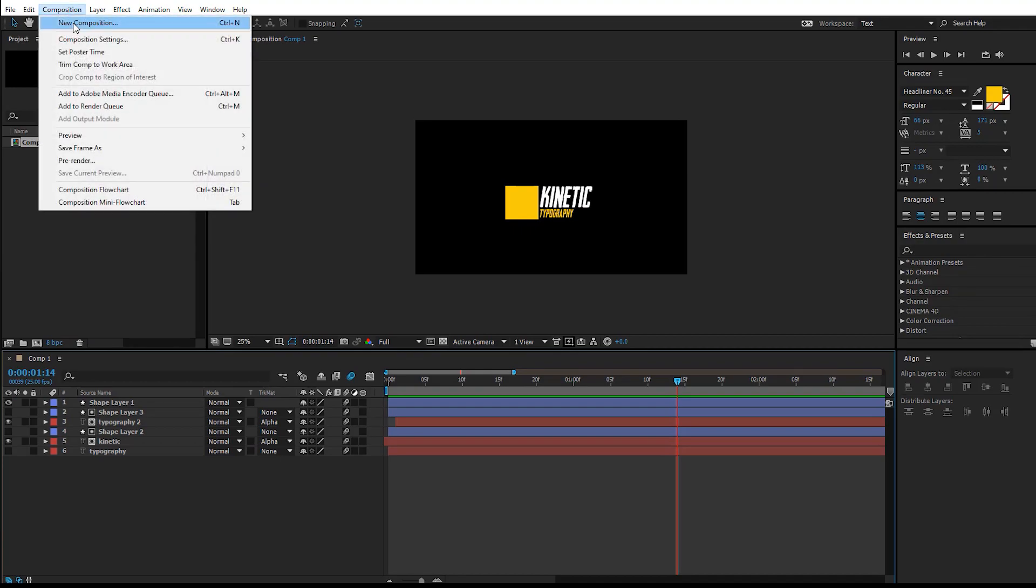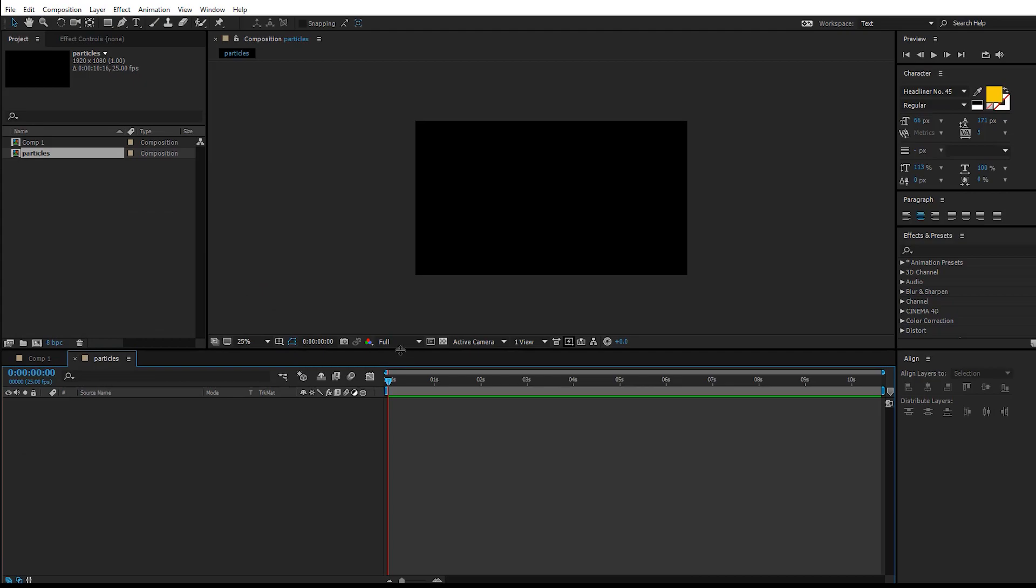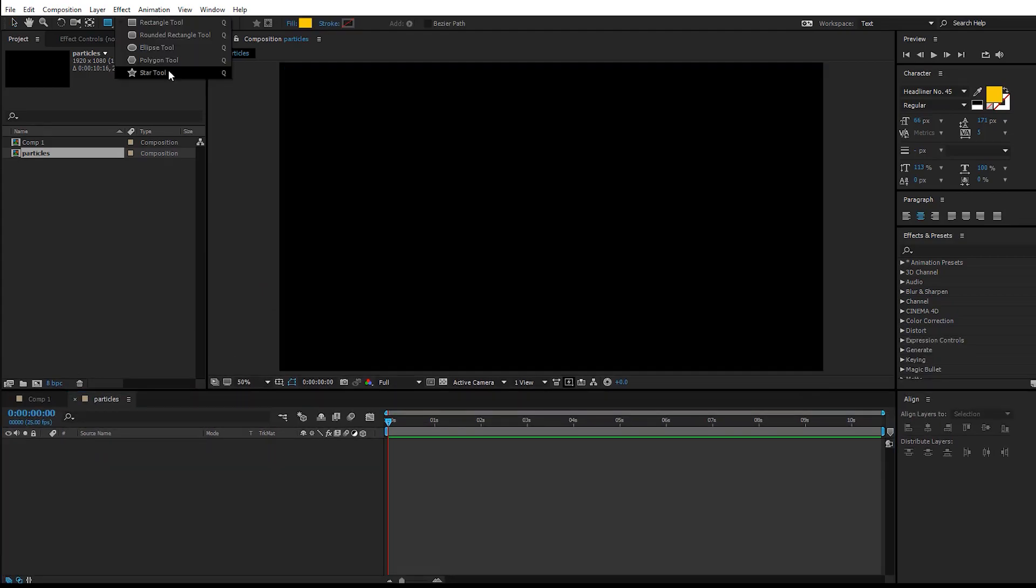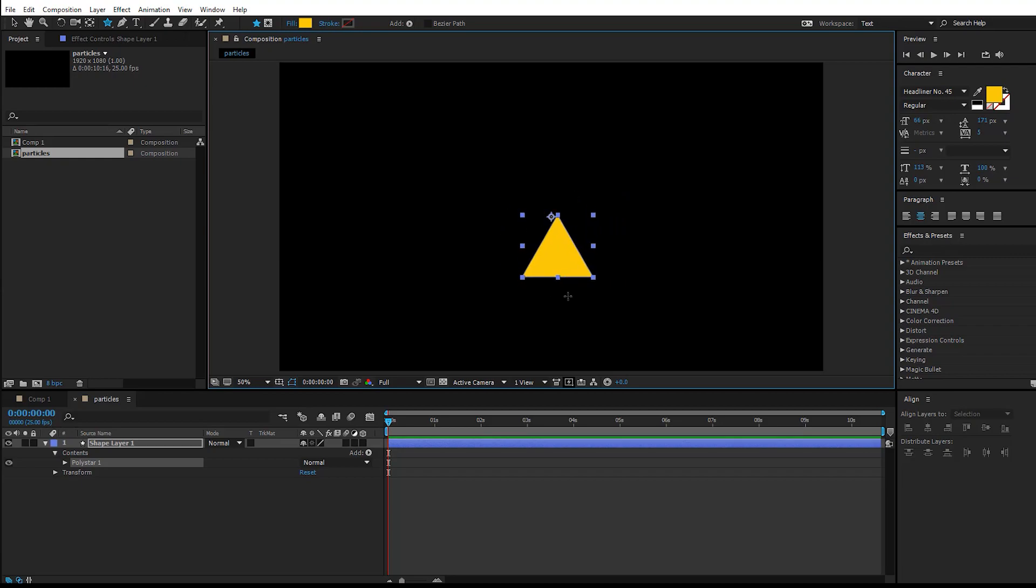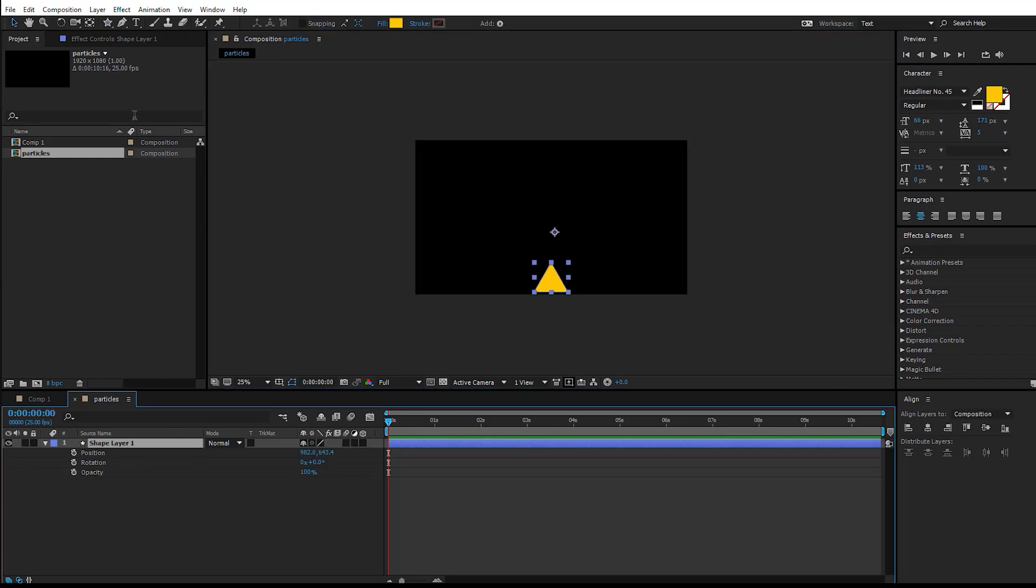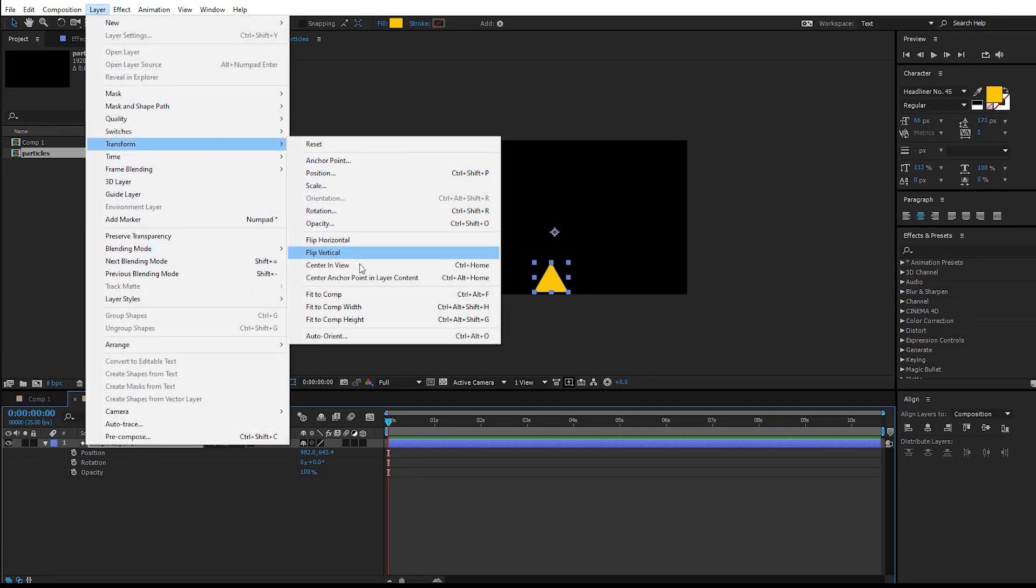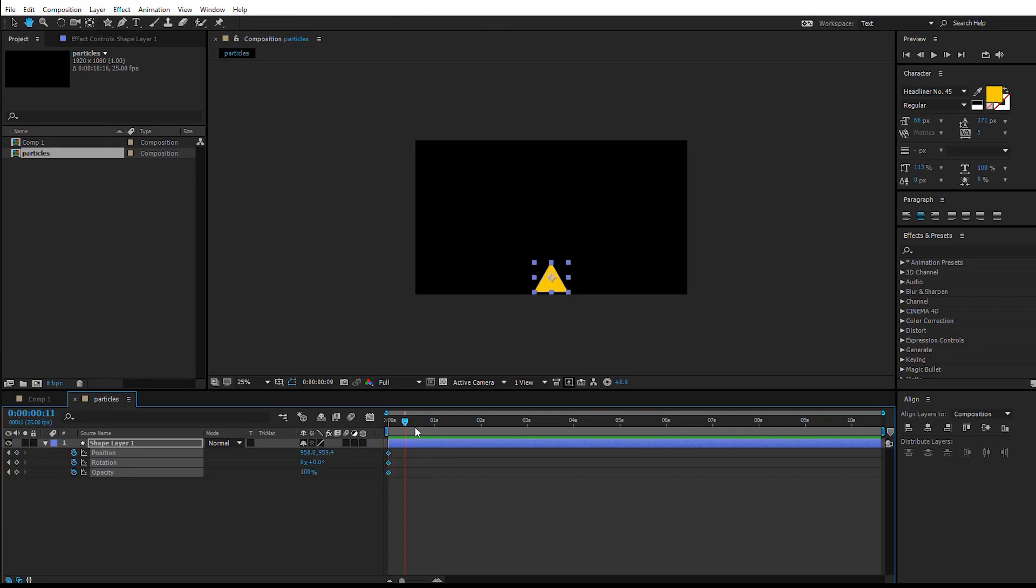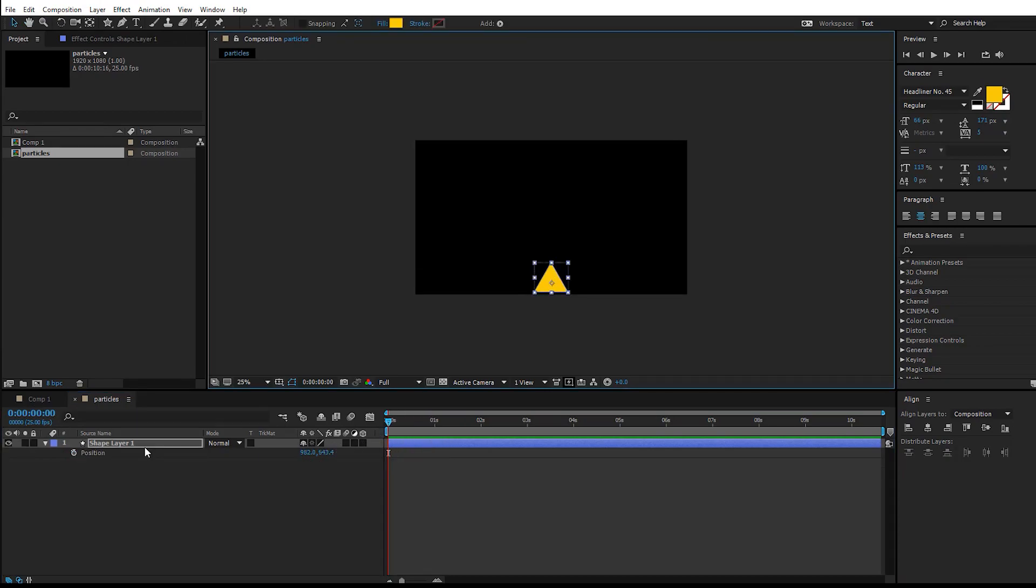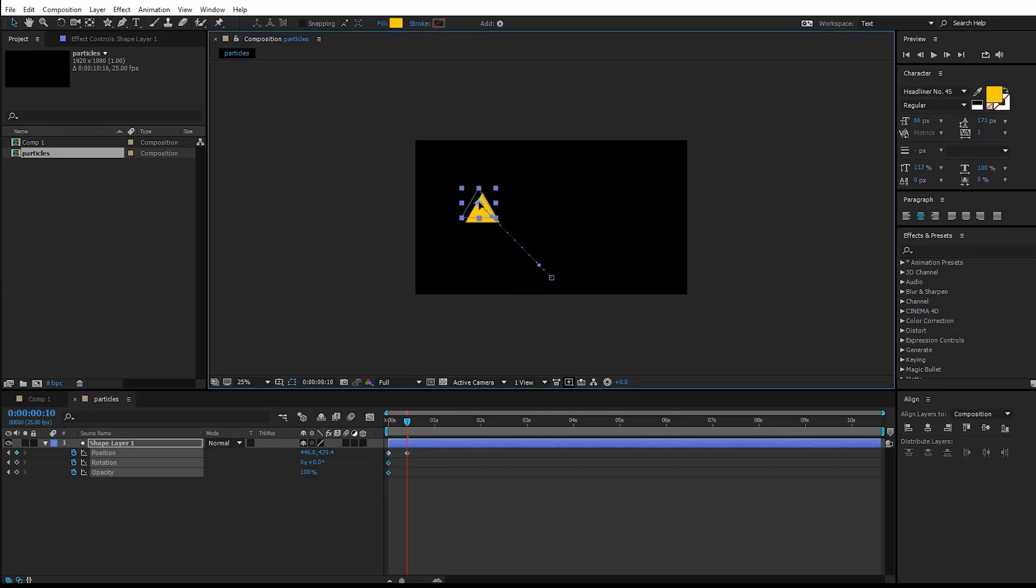Let's go ahead and create a new composition for all the particles flying around. Grab the star tool, and if you draw a star here, if you hit the up and down arrow keys that will increase or decrease the points. I'm going with the triangle here. Go to Layer > Transform and center it to the anchor point. I'm going to animate the position, the rotation, and the opacity for this. So I'll hit P, hold down Shift+R, and hold down Shift+T to bring up all these properties.